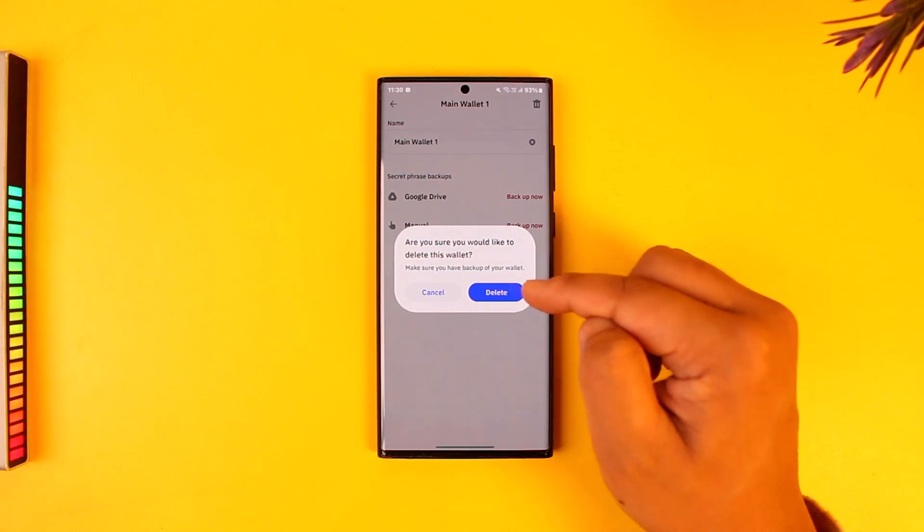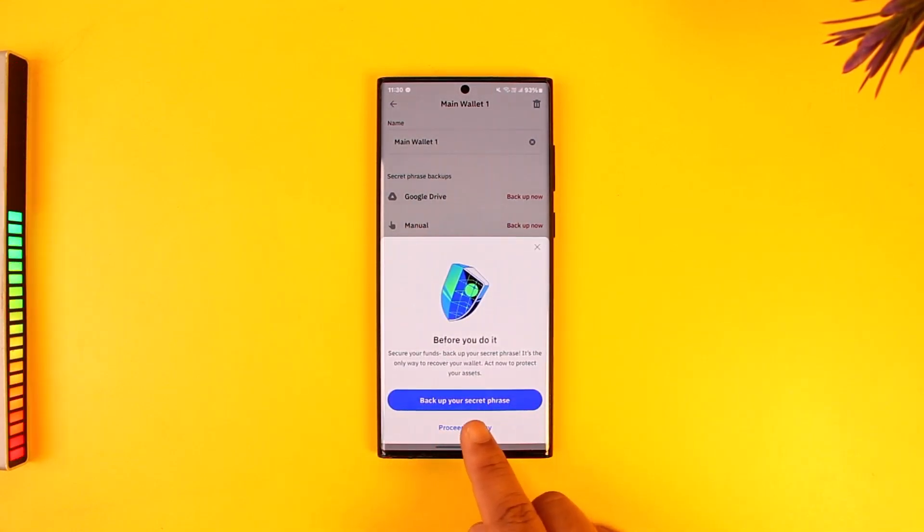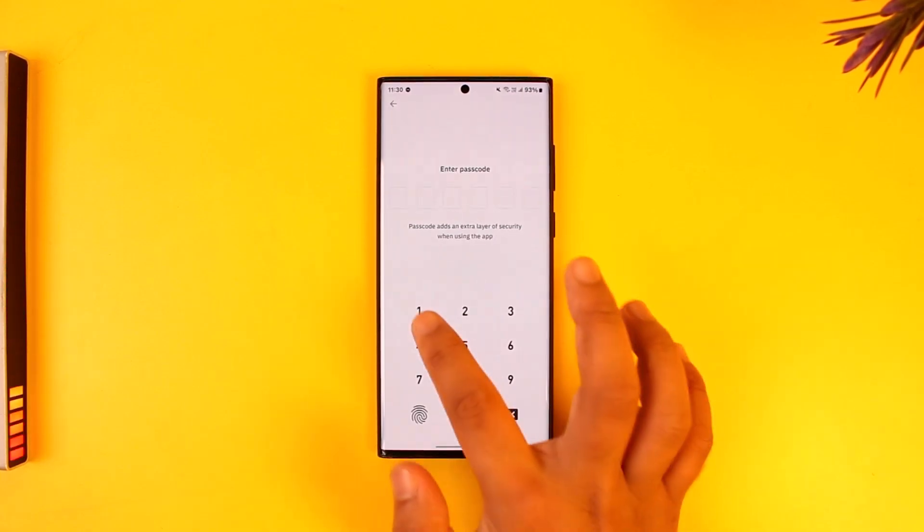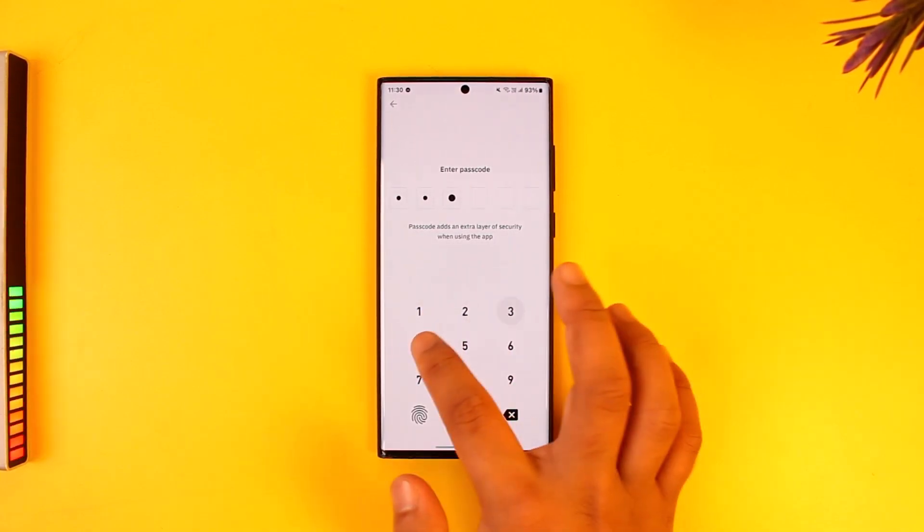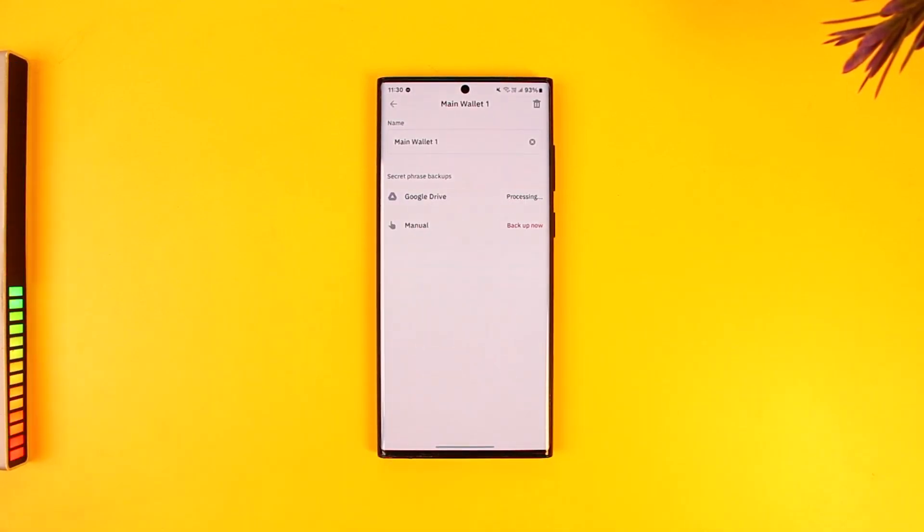After I tap on the 'Proceed Anyway' option, if I don't know the secret phrase, then I can just leave that wallet or abandon that wallet and it will be permanently deleted.